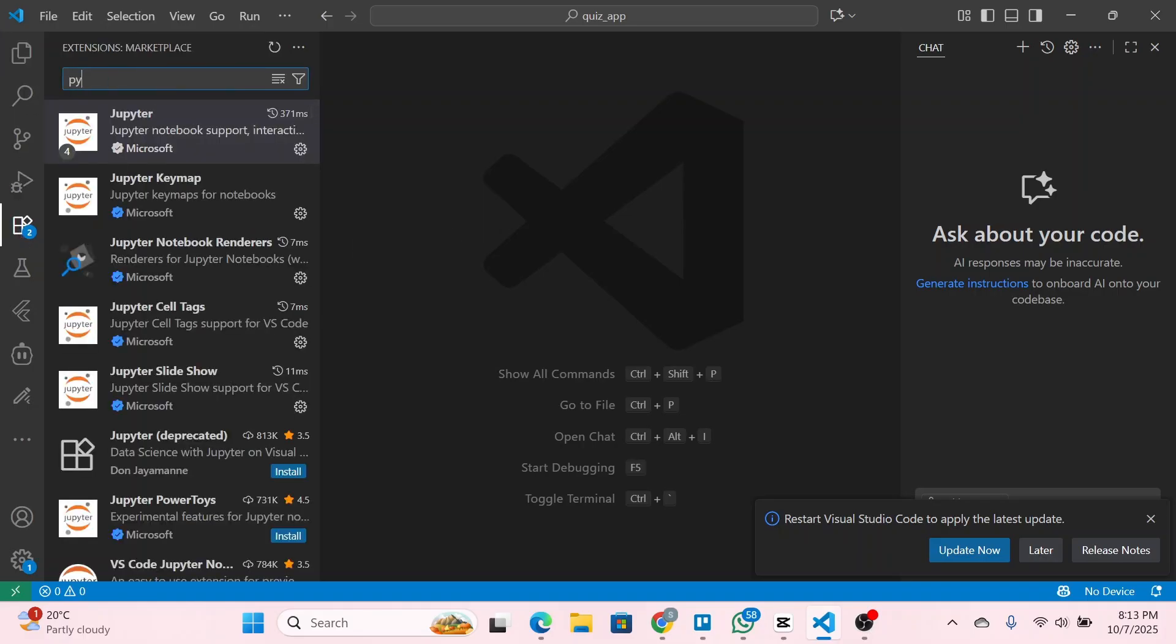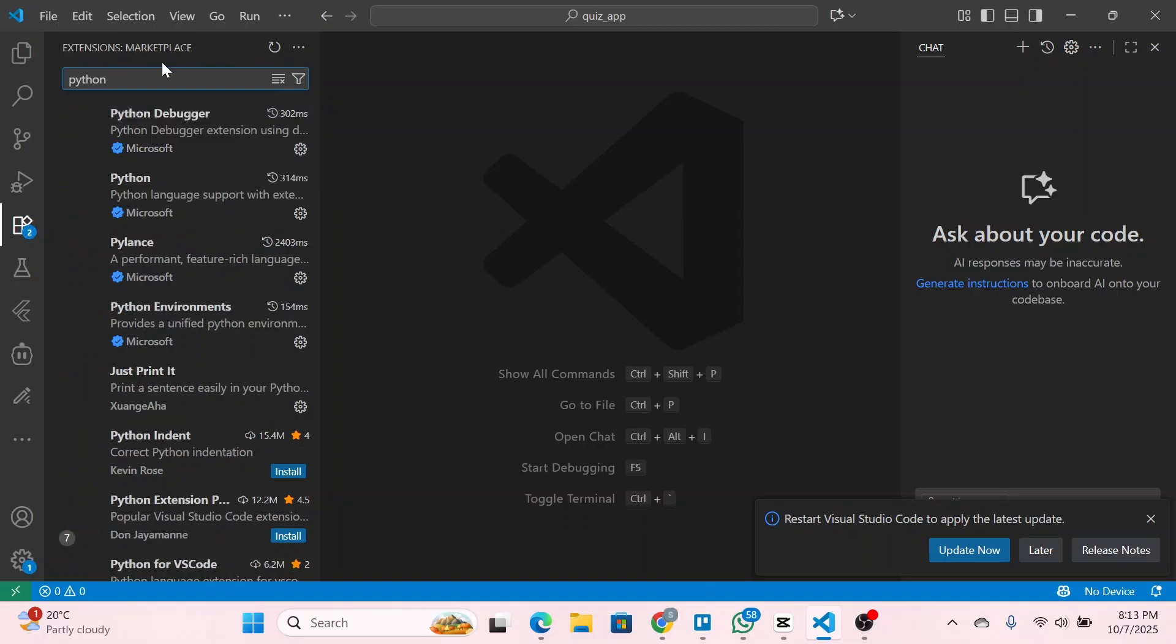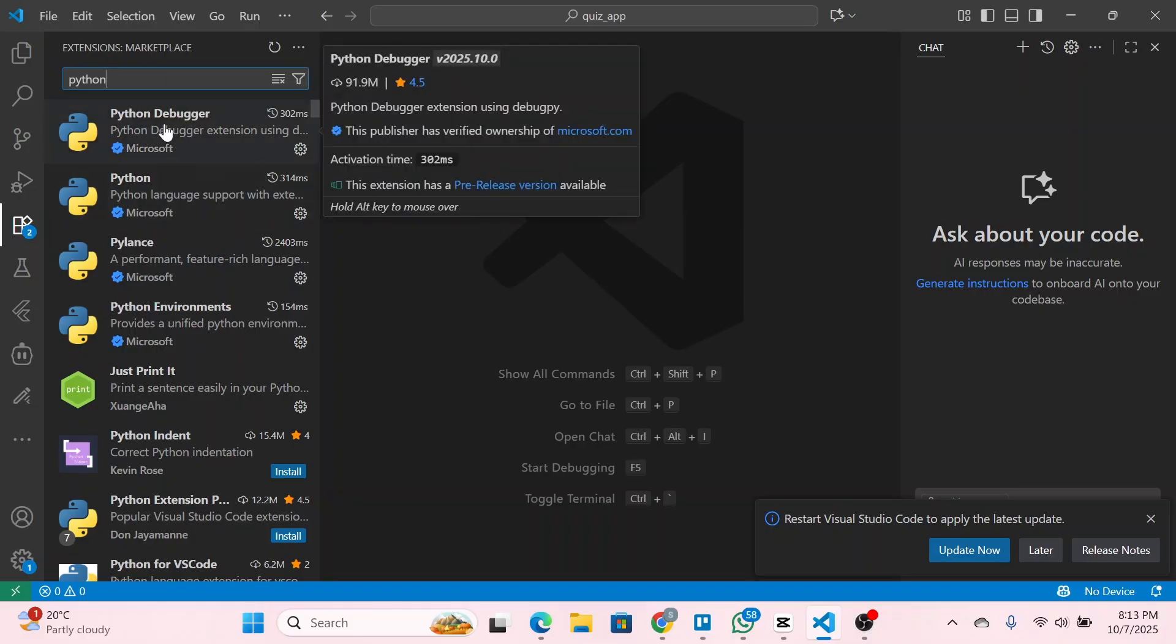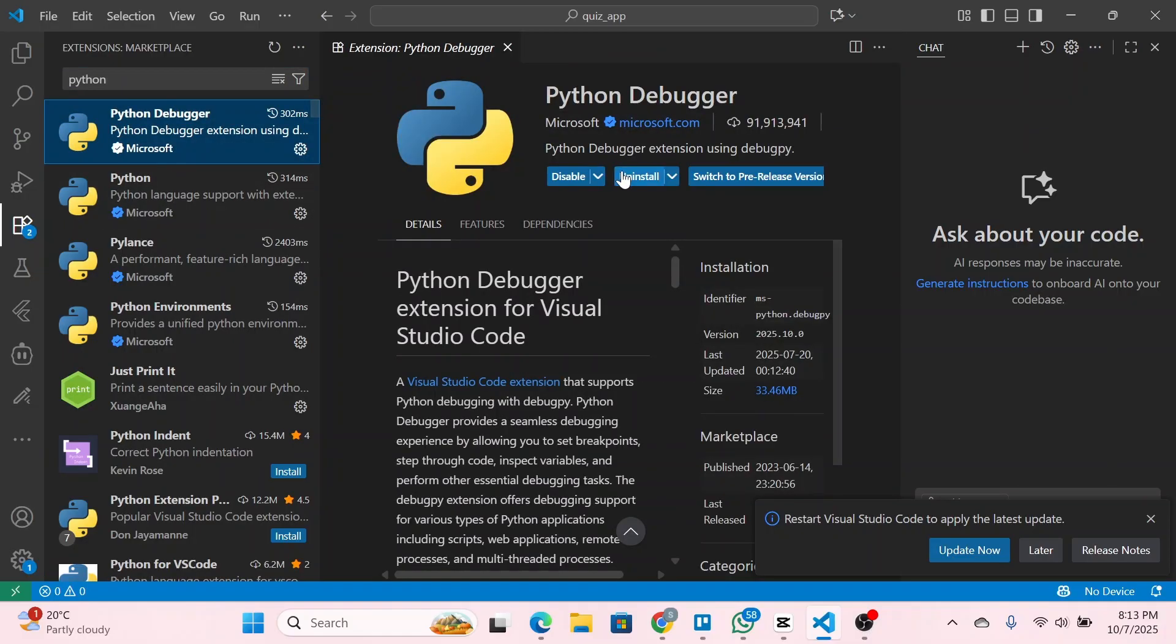First, search for Python and click on search. Once you do so you'll see a couple of Python options. You're going to download the Python extension by Microsoft. Click on it and click install.